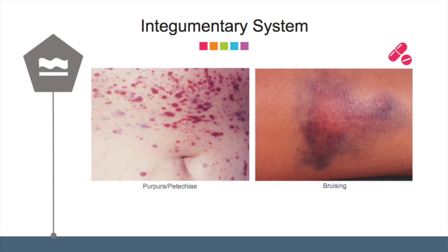Look at these two photos. Can you suggest possible medications that can cause these signs?